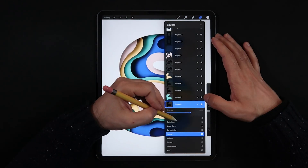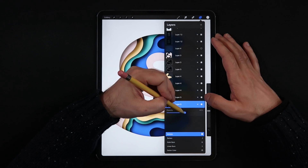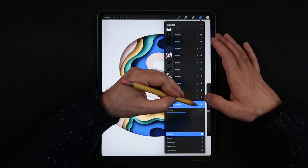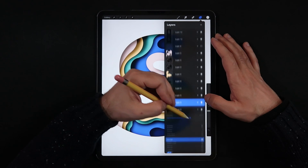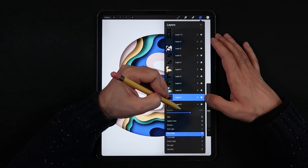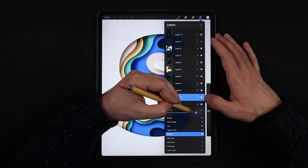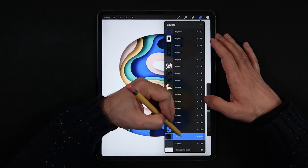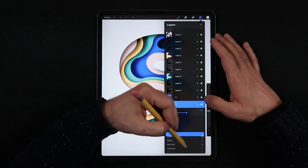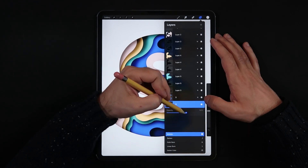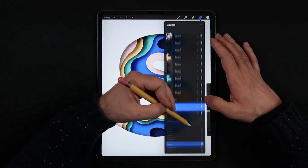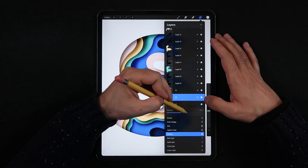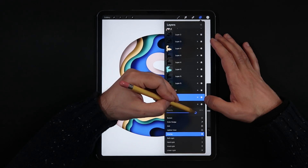For the shadow layers, I set them to Multiply at about 40 to 50%, then created a duplicate of each shadow layer and set the duplicate to Overlay at about 80 to 100%. The Multiply really helps to darken the shadows, while the Overlay not only darkens but also burns it a little bit, which is closer to reality.